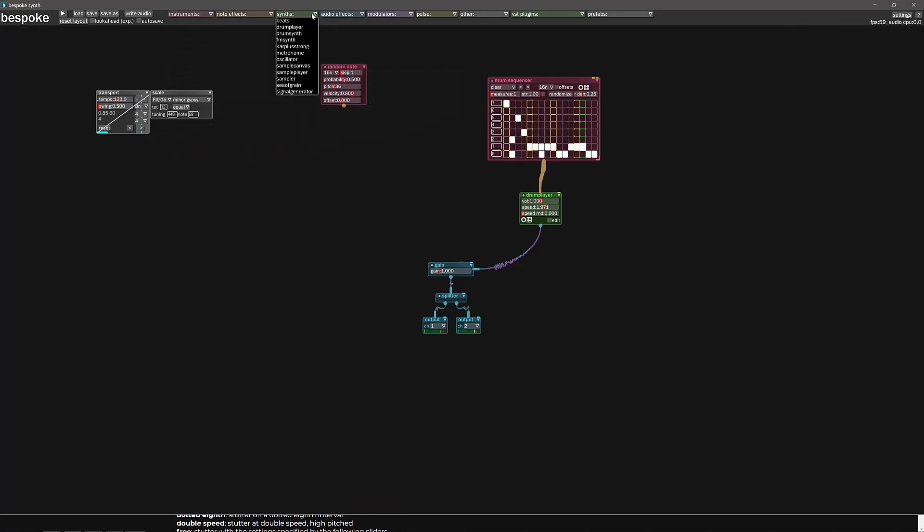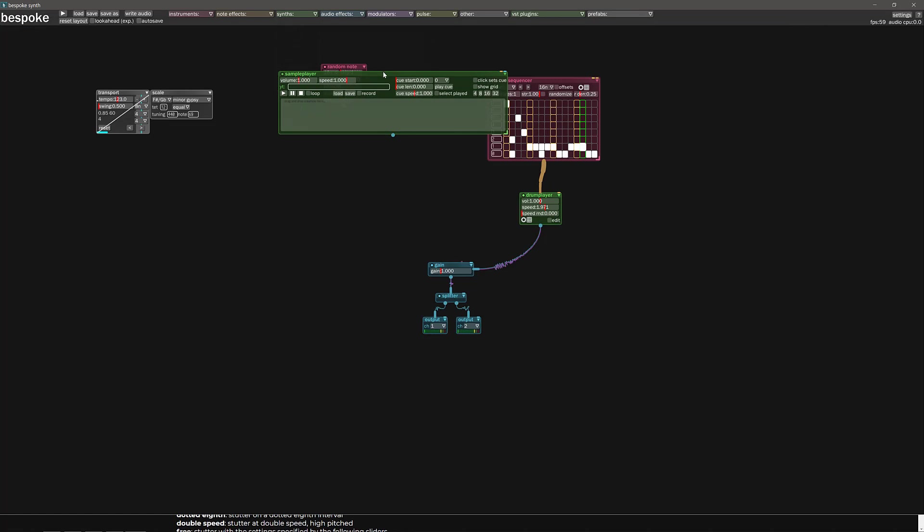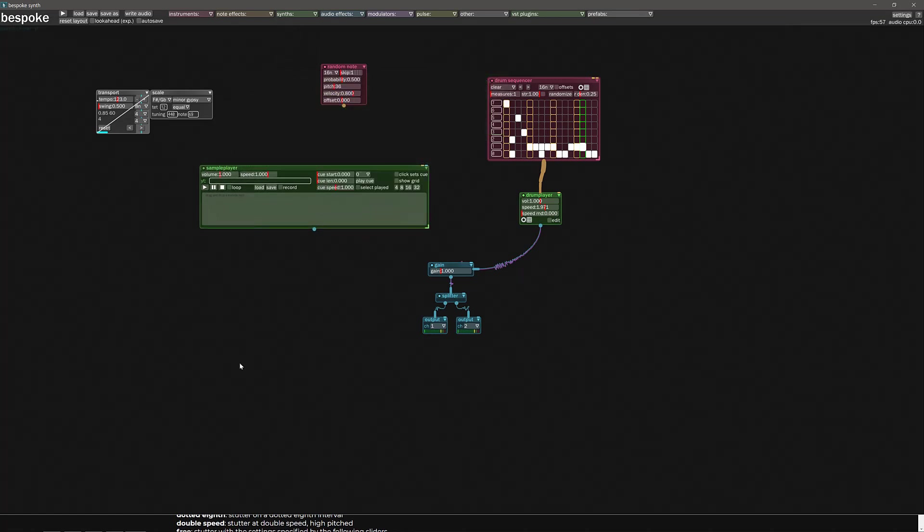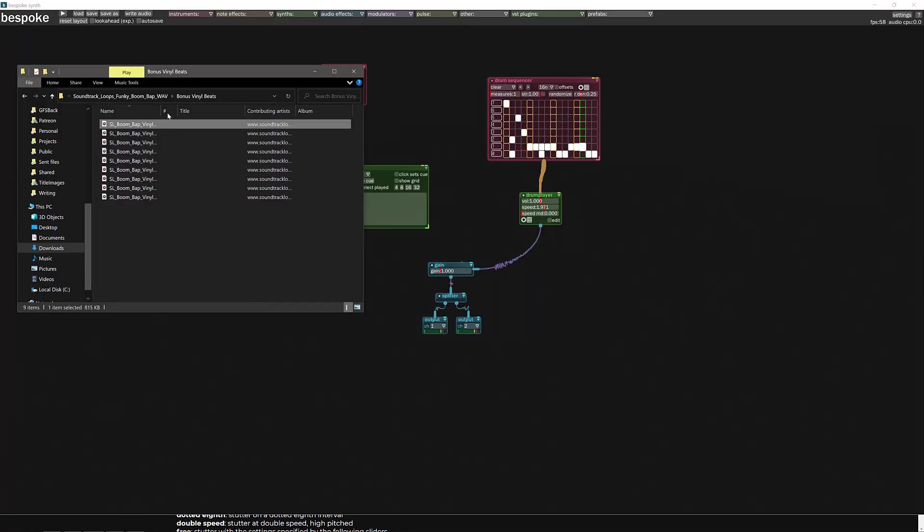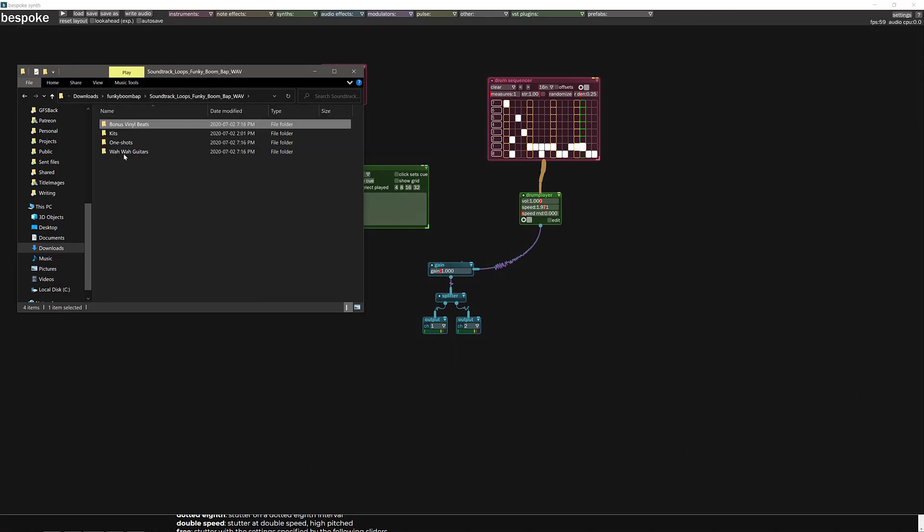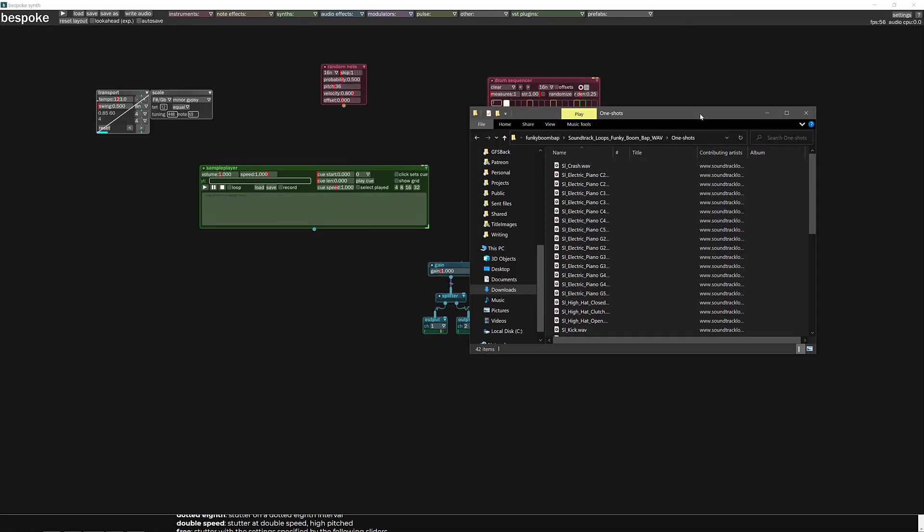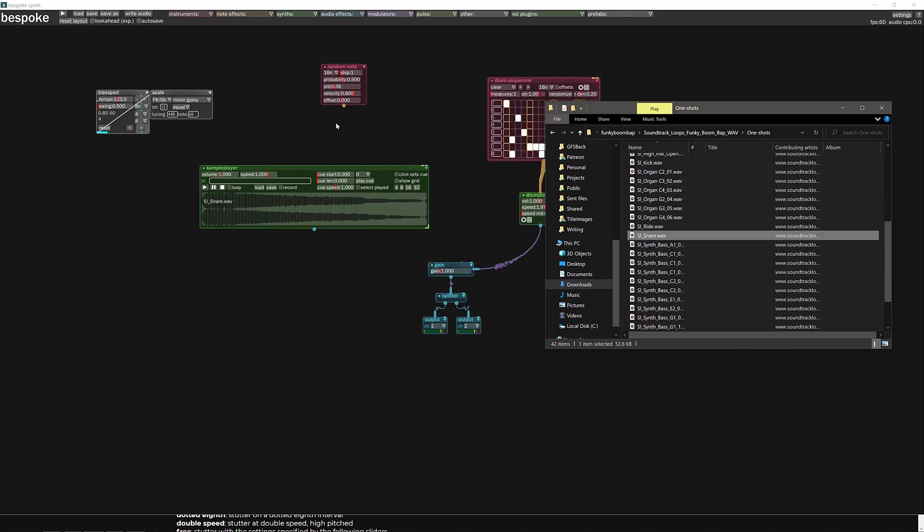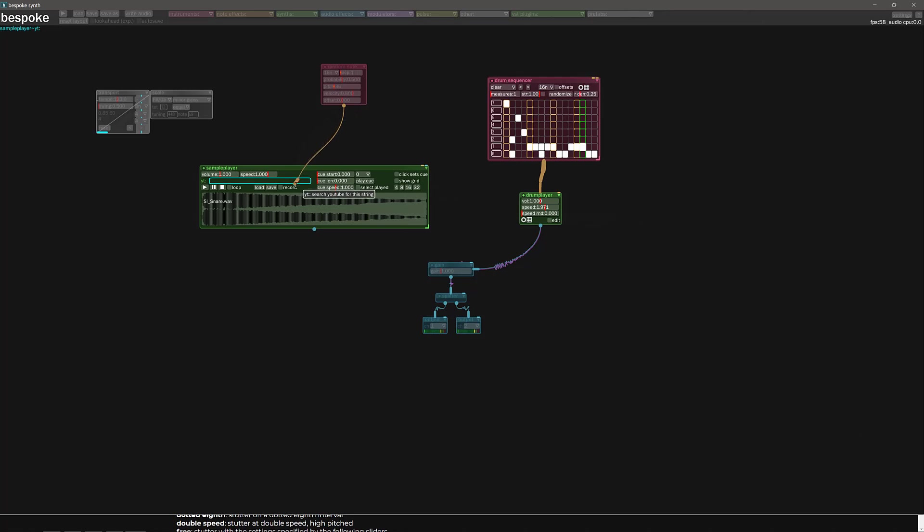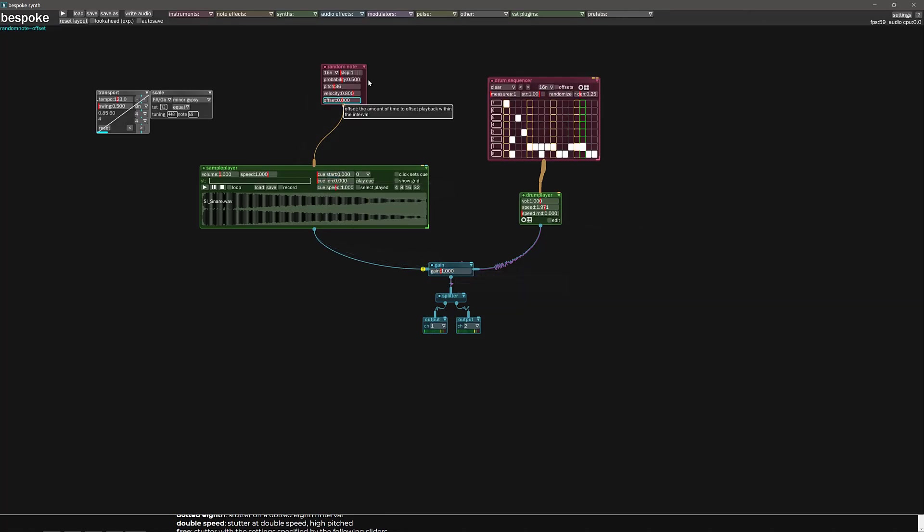Our random note is going to come in and we need that note to drive something. So right now we're running the drum player. I could do a sample player. I could go over and just pick out any kind of a sample I want. Let's say, this is just one from a Humble Bundle I bought in the past. We're going to randomly play a snare.